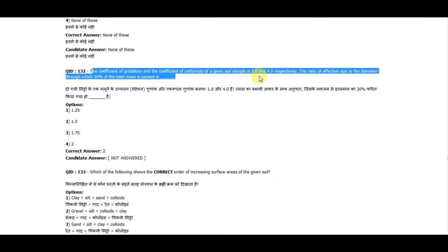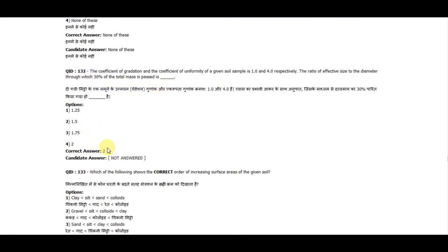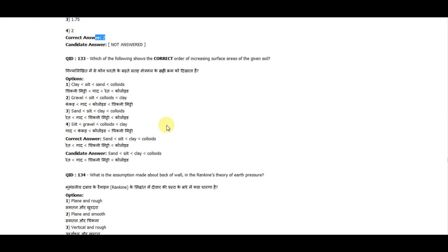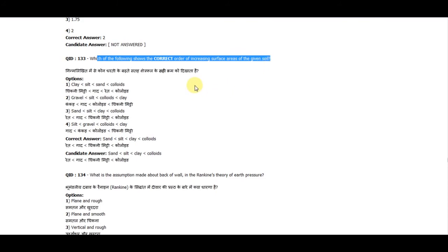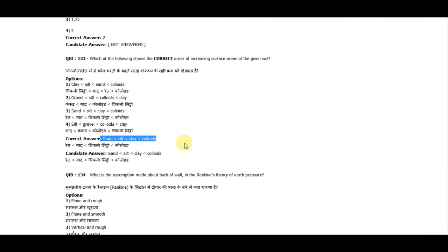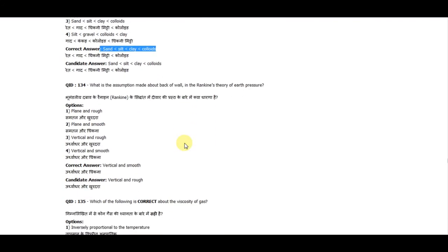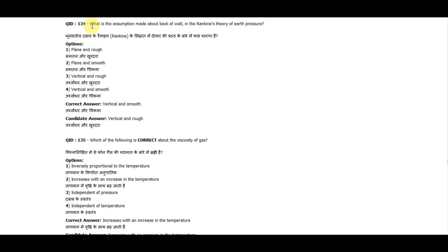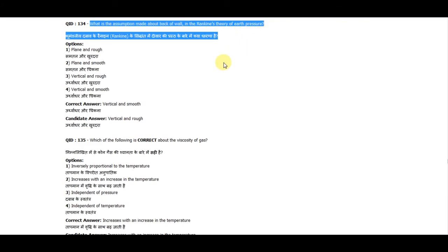Question 132: The coefficient of gradation and coefficient of uniformity of a given soil sample are 1.0 and 4.0 respectively. The ratio of effective size to the diameter through which 30% of the total mass passes is 2. Question 133: The correct order of increasing surface area of a given soil is: sand, silt, clay, colloids.